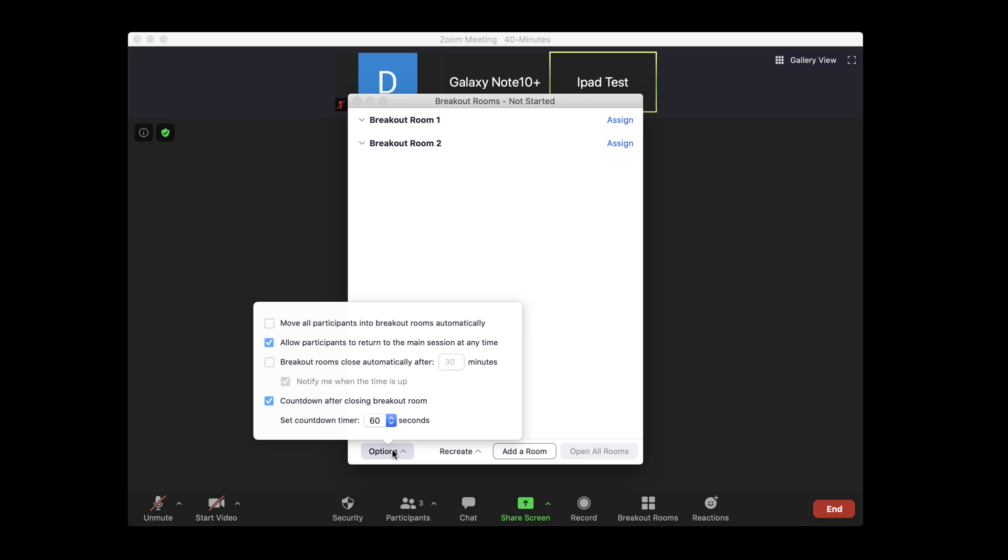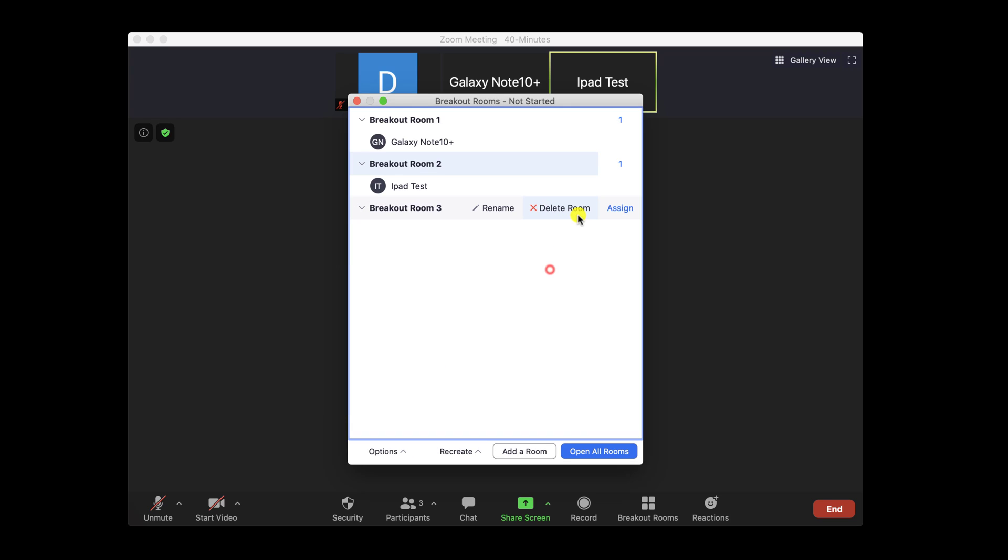You can set up a timer for the breakout rooms. If you have something like a 10 minute exercise, you can set this up quite easily here. And the last option is the countdown after the session on breakout rooms. You can specify the number of seconds after the time is finished for the room to close.